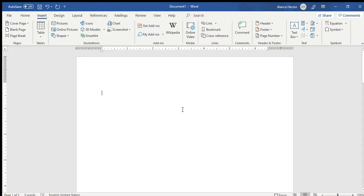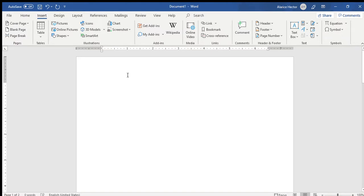We will start off with a blank page. This will be on Microsoft Word. At the moment, I'm using Microsoft Word 2016, but you can use any Microsoft that you have available to you. First you'll decide how many pages your professional CV will need. In this case, I will be using two pages.